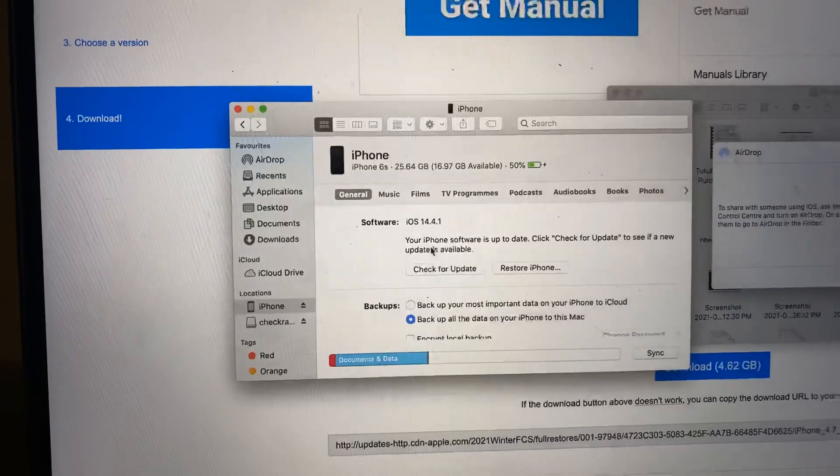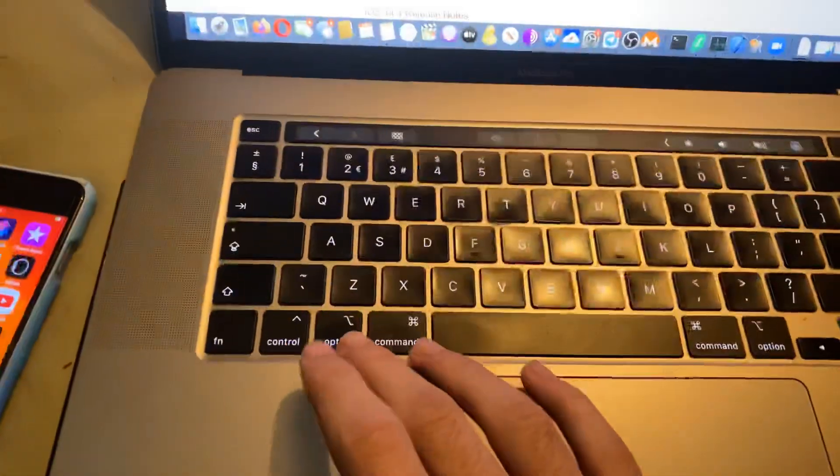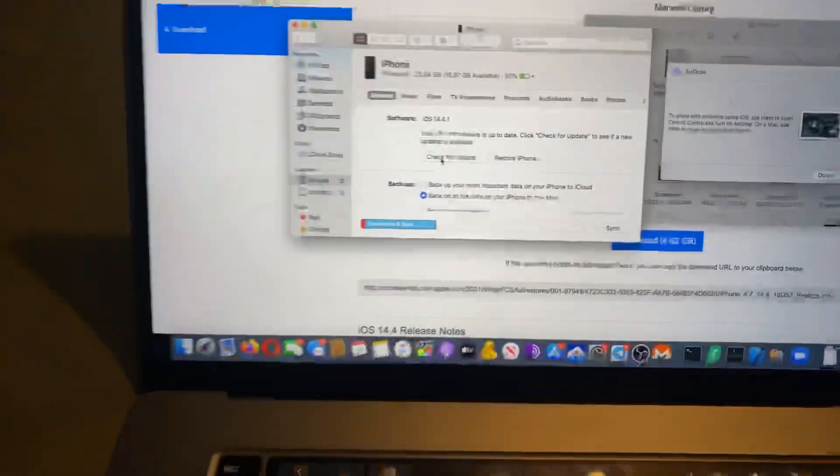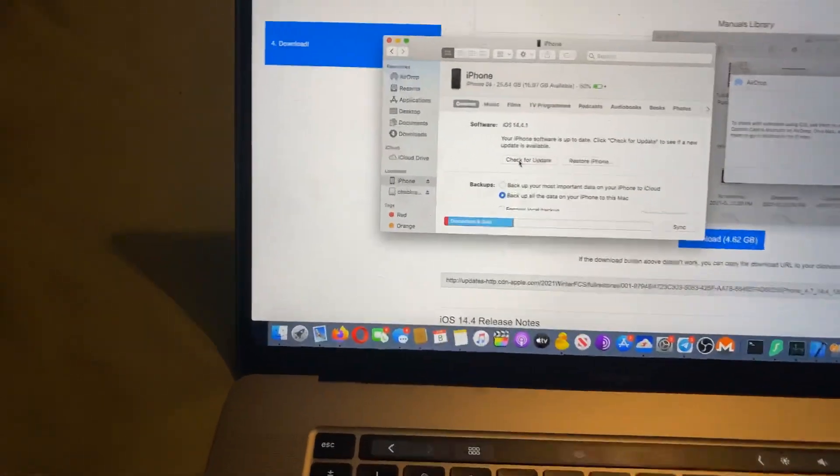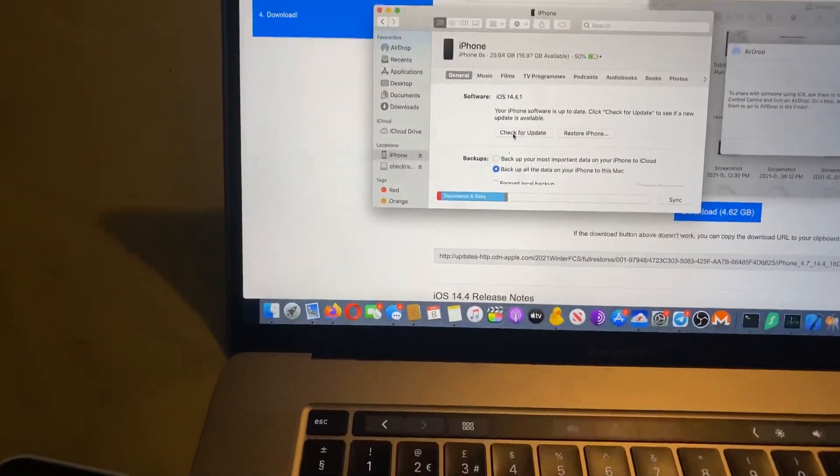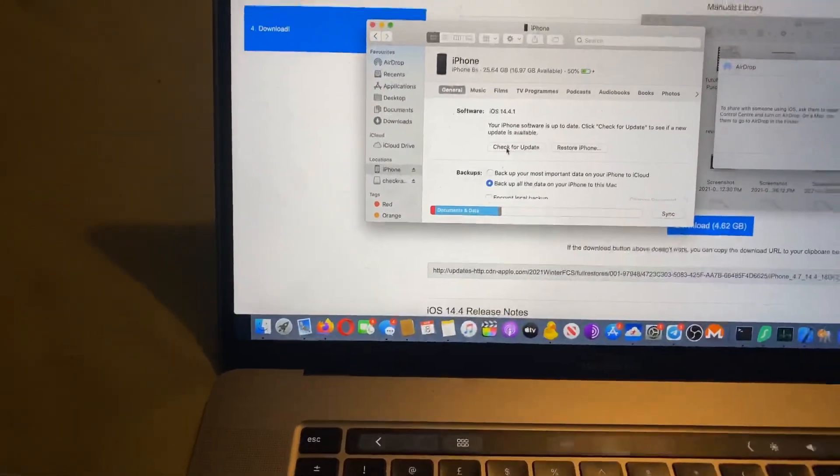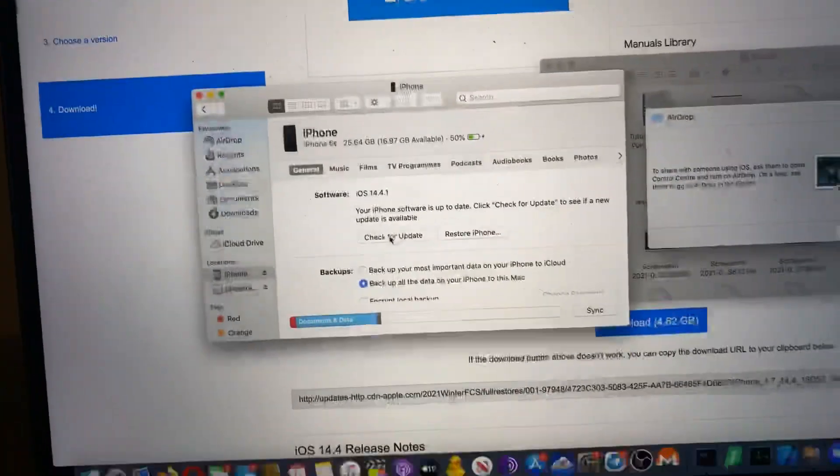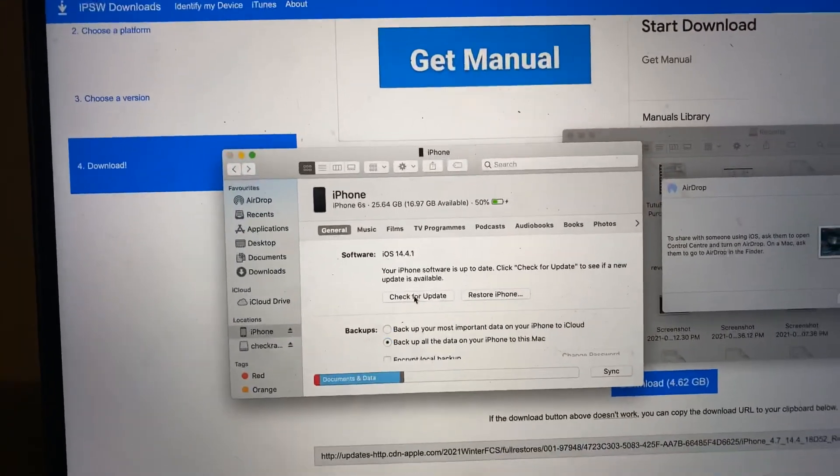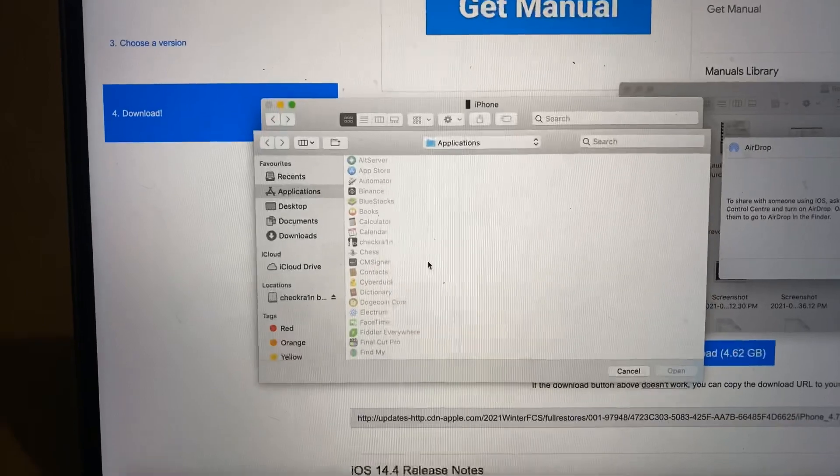And what you want to do is on macOS, you hold down Option and then check for update. On Windows, you hold down, I think it's Control or you hold down Shift and then check for update. And once you do this,